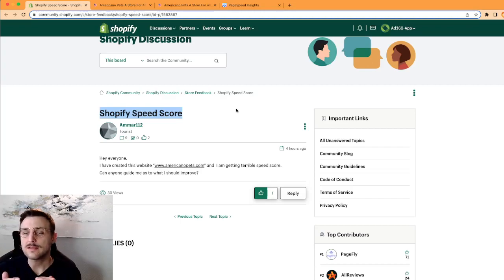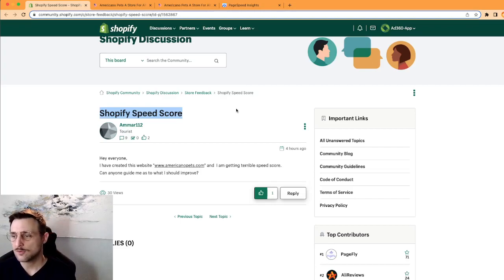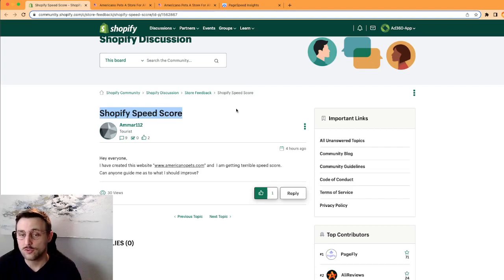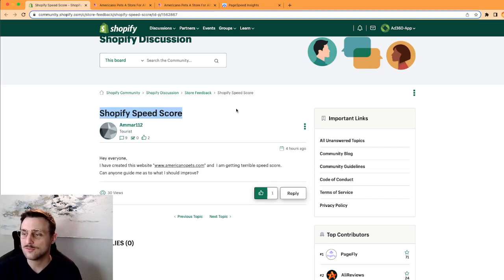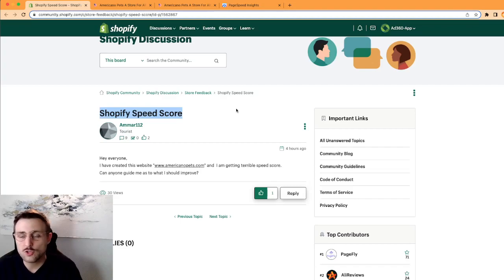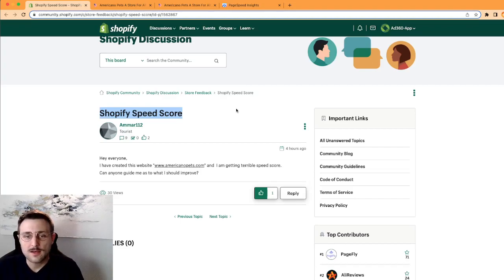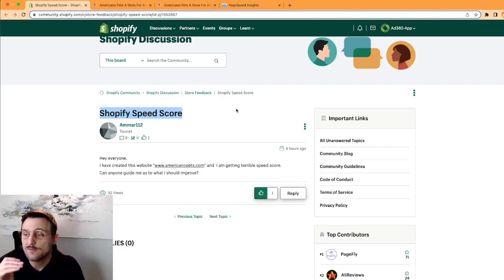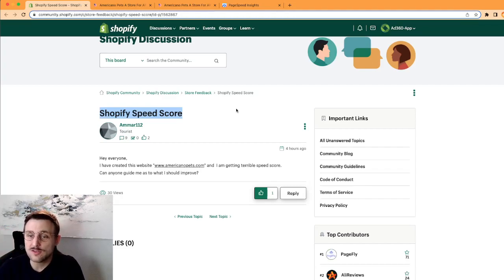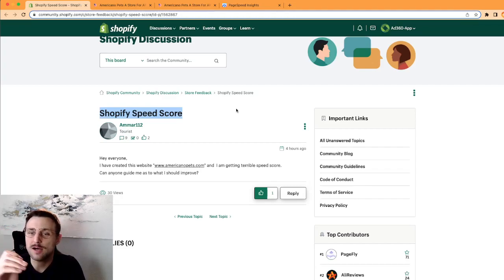But I'm going to show you a different tool which is going to be linked. They're not calculating the speed score the same way, so the actual score you're getting might differ using these two tools. But the tool I'm going to show you today by Google actually gives you a list of things you need to do and how much speed you're going to gain by taking these measures.